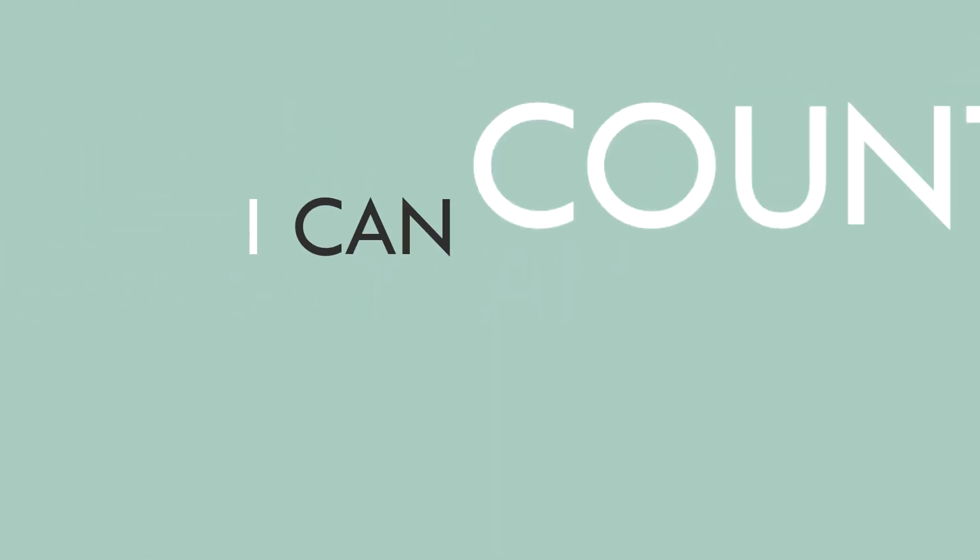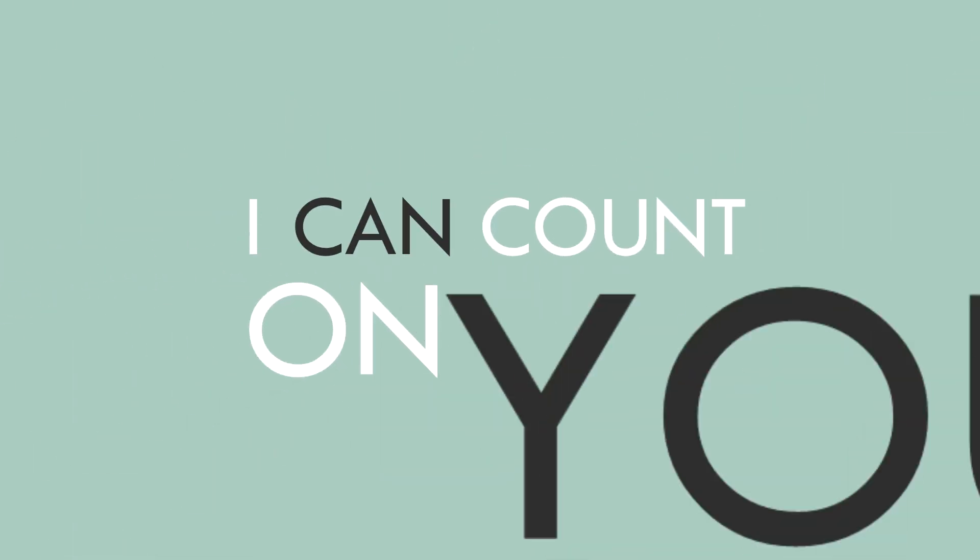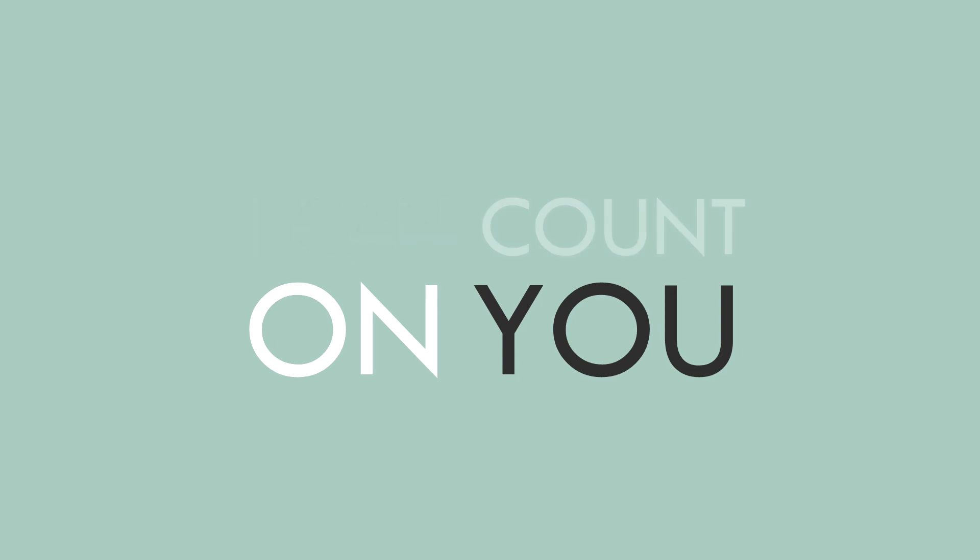I can count on you. I can count on you, to see me through.